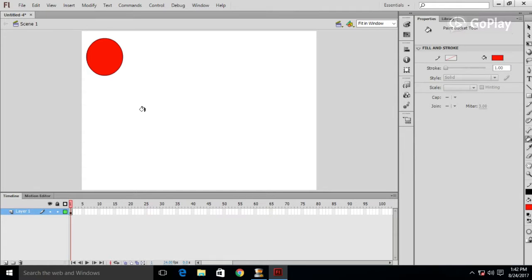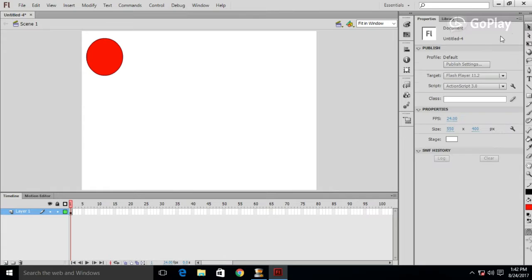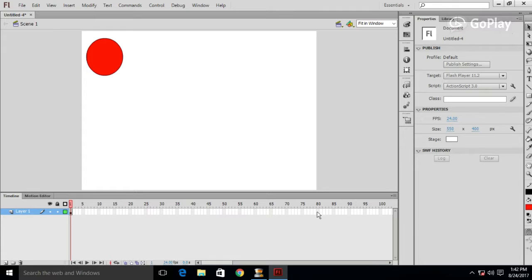Now if you want slow motion classic tween, then select a longer frame. Otherwise, you have to select a nearby frame from the first frame to make animation faster.